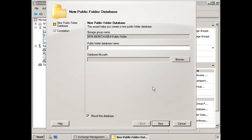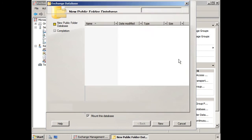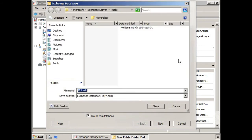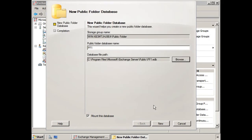We're going to give it a name, how about PF1. Again, not too creative, but it is functional. And here we have the database file path, we'll just click Browse. And we're going to just leave it in the default setting for now, because you get the idea.